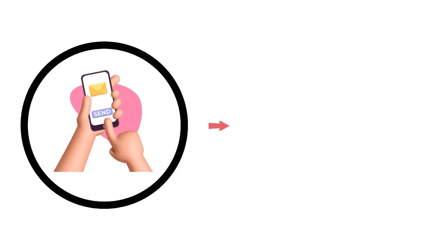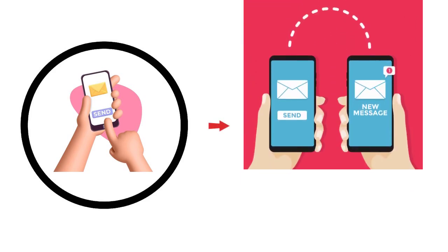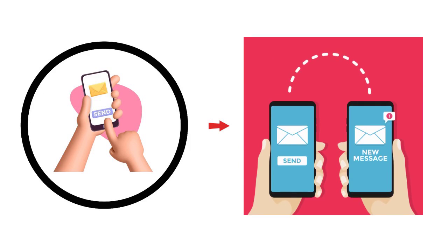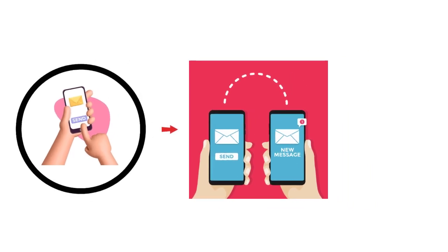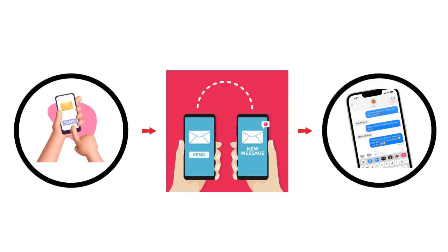Imagine this. You tap send, and in the time it takes to blink, your message flashes through hair-thin glass beneath the ocean, leaps across continents, and lands in someone's pocket halfway around the world, still warm from your fingertips. That near-lightspeed relay is the Internet, the most ambitious engineering feat in human history.